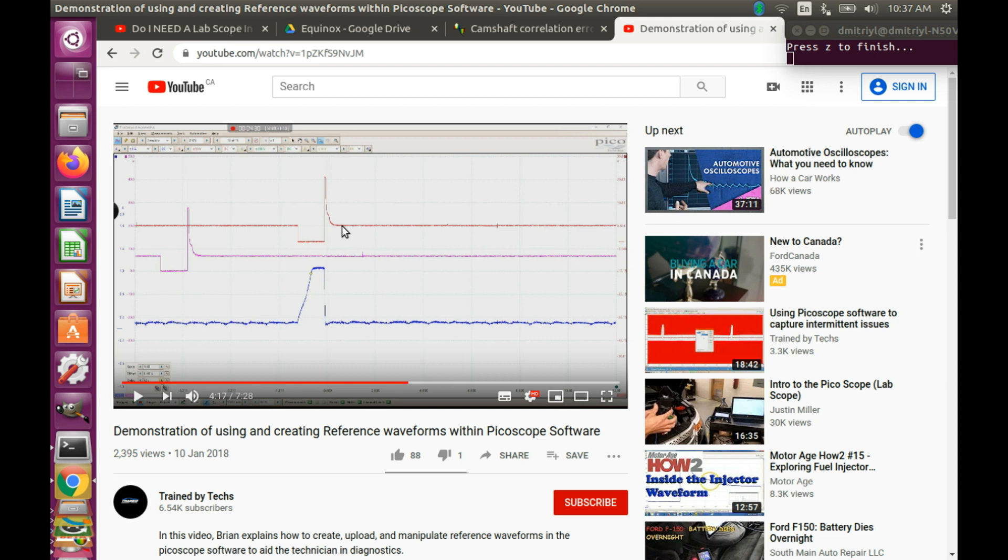Sometimes it is possible to utilize so-called reference waveforms where you would load one of the Picoscope files and save its traces one by one into reference waveforms and then bring them back into the other Picoscope file.